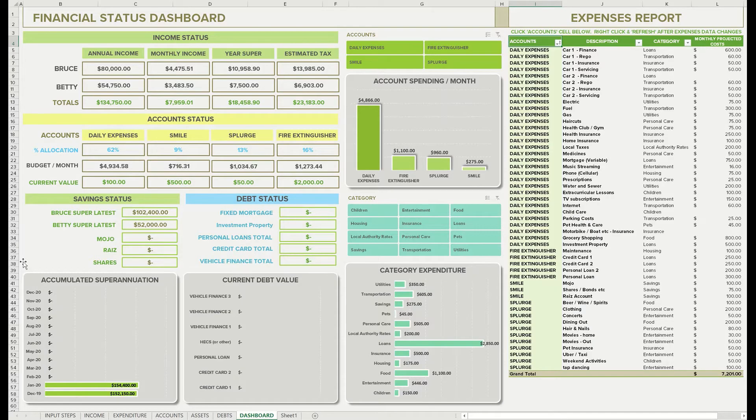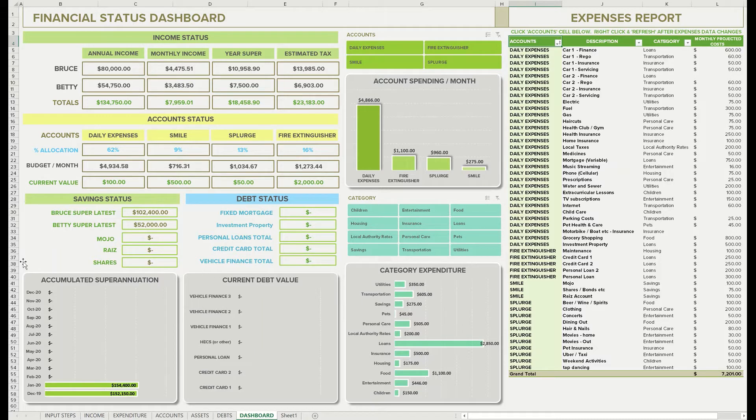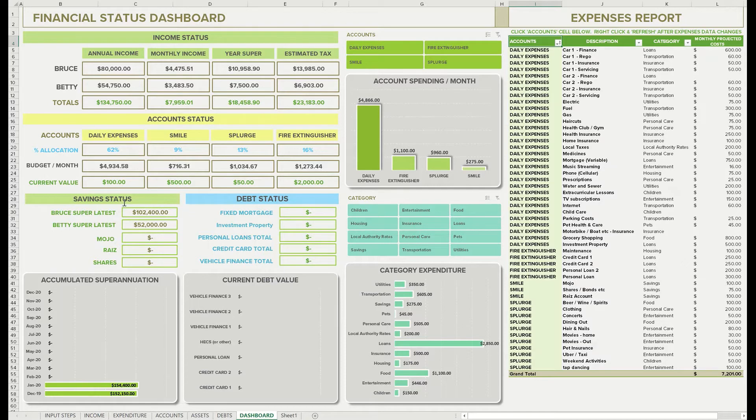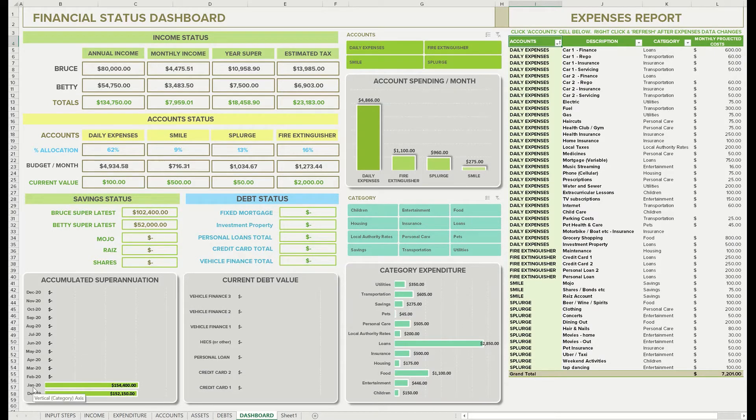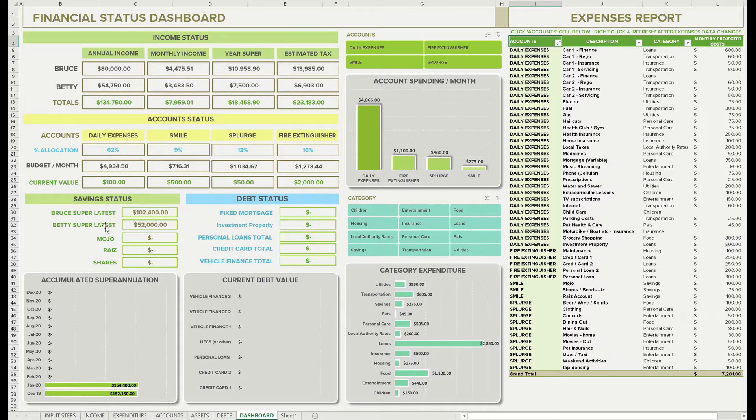Good day, good evening, and welcome. I'm Matt here with tutorial number nine. This is assets tab part two. So we've finished off assets tab part one, putting in our accumulated super for Betty and Bruce for December and January. There they are, those are the two totals for Betty and Bruce, but we've got blanks in our mojo, Riaz, and shares account. So I'll show you how to fill those in now.